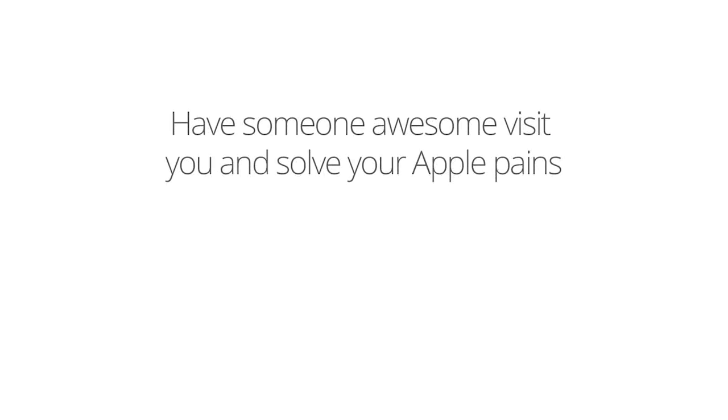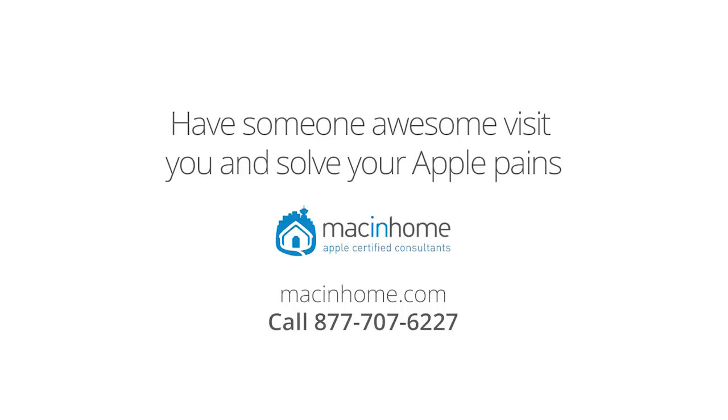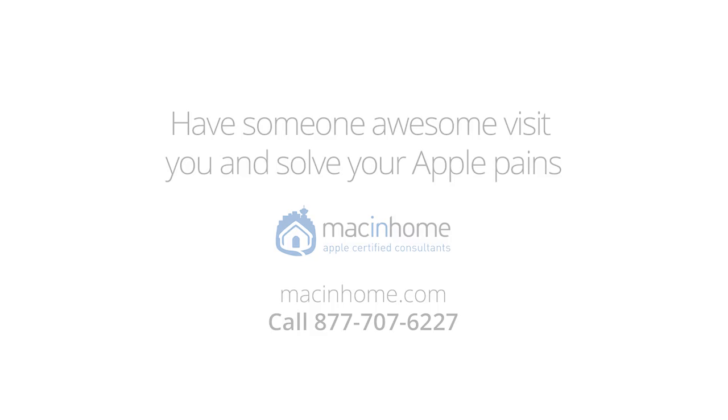If you want someone awesome, and totally not condescending, to come to you, and take all of your technology challenges off your mind, head to macinhome.com, because you've got way better things to do with your time.